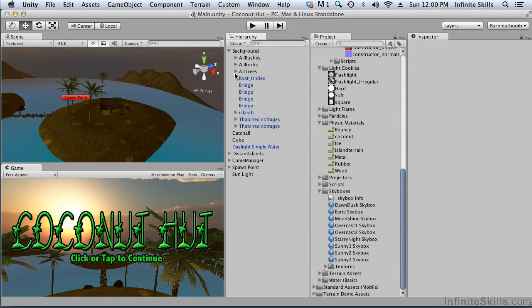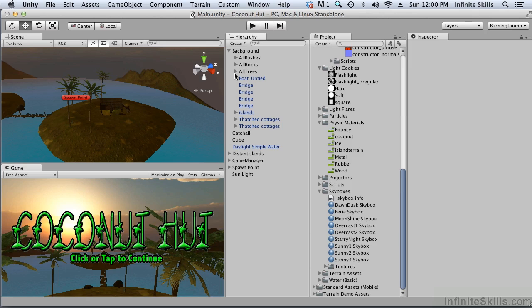In this video we're going to examine baking the light map. When you bake a light map, a texture atlas is produced and that texture atlas is blended with the scene to permanently burn the shadows into the scene so that they don't have to be generated using real-time lighting.